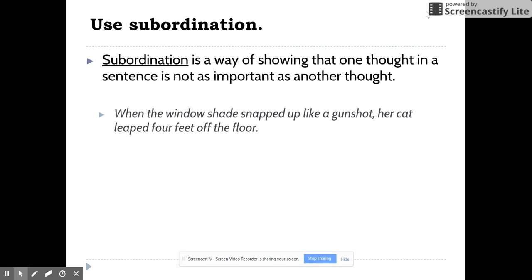We were talking about subordination, and we were talking about this sentence: 'When the window shade snapped up like a gunshot, her cat leaped four feet off the floor.' The second part of the sentence starting with 'her cat leaped four feet off the floor' is the more important part — the more important idea. So what we've done is we've taken the other idea and subordinated it by adding a subordinating word at the beginning and attaching it to the main sentence with a comma. This is now the subordinating clause — it's not as important as the main sentence.